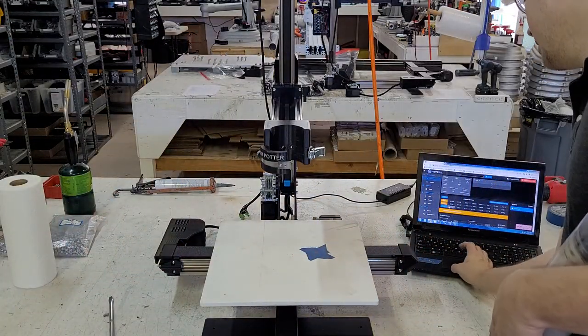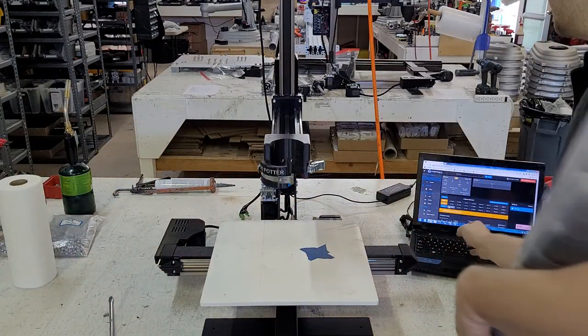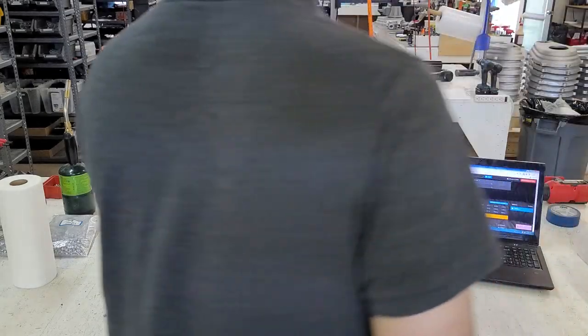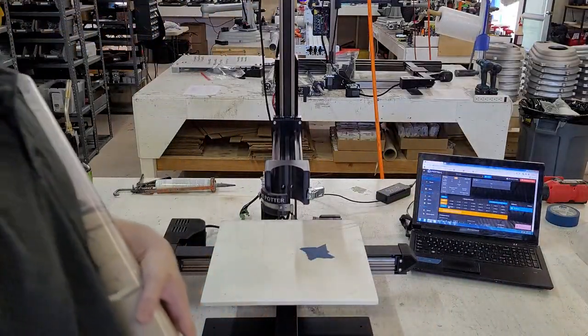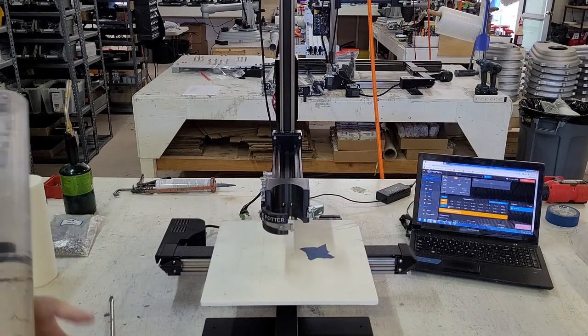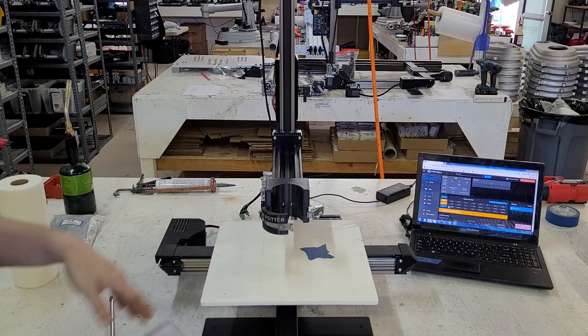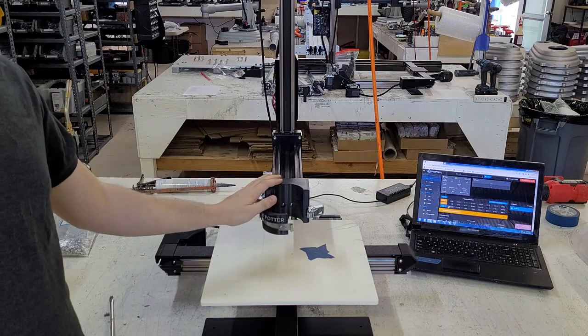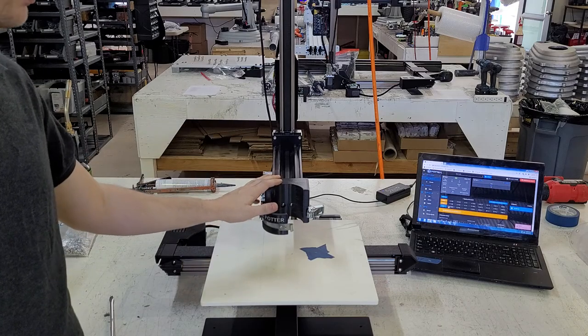So when you run the G-code file called print start location, this will be the position the printer is going to be in.